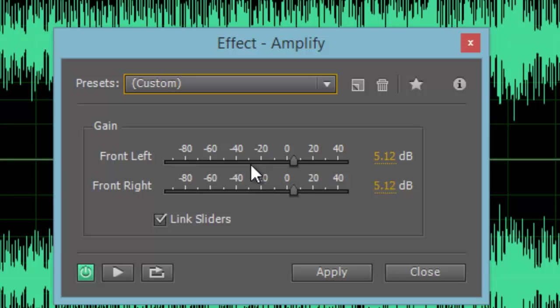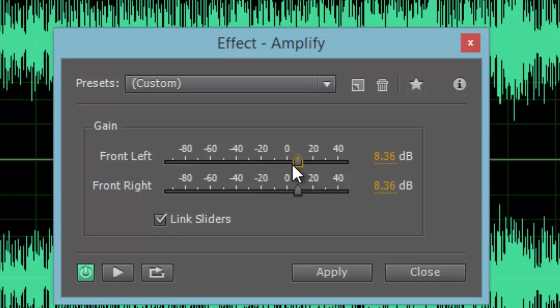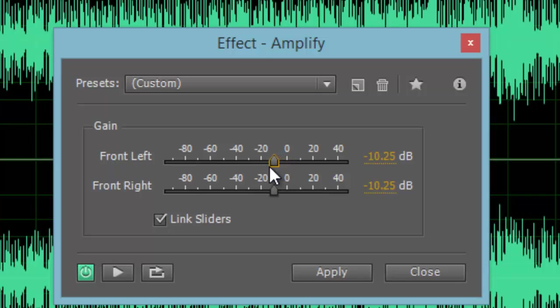If we move the meter to the right and increase the decibels, the recording will get much louder. If we move the meter to the left and decrease the recording's amplitude, the recording will get much quieter.